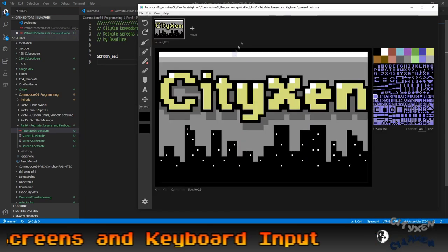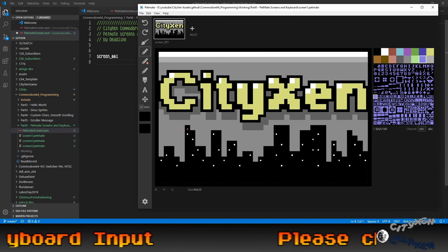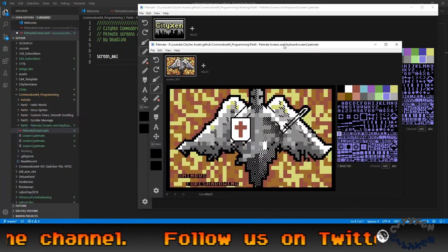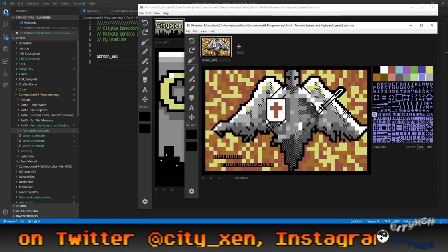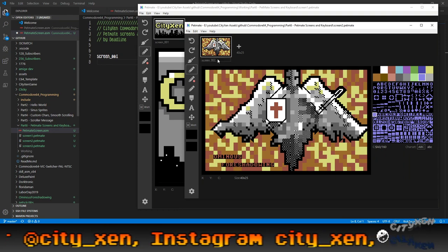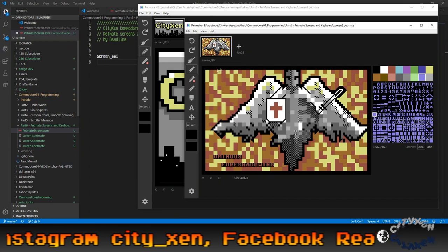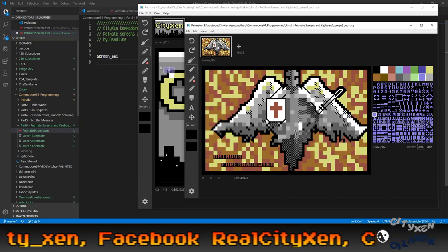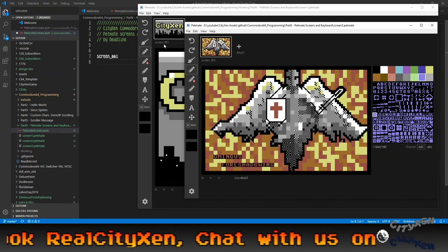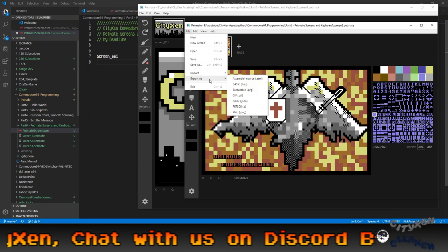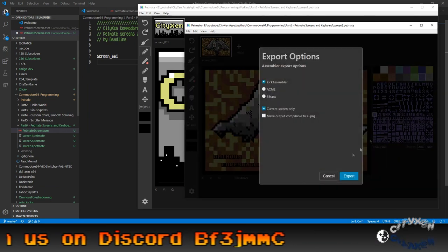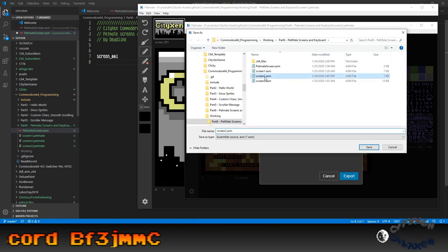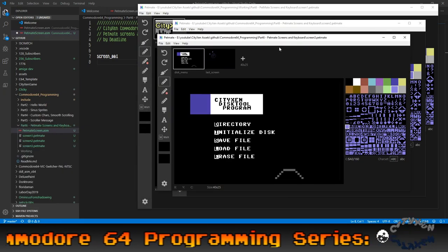Alright. So let's open up the other files that I've edited. Here's my screen two. We want to label it screen two in here. File save. So that way, the program will reference it as a different screen than the first one. If you don't, it'll have conflicts. So let's export. Assembler, kick assembler, current screen only, export. Screen two. Yes.